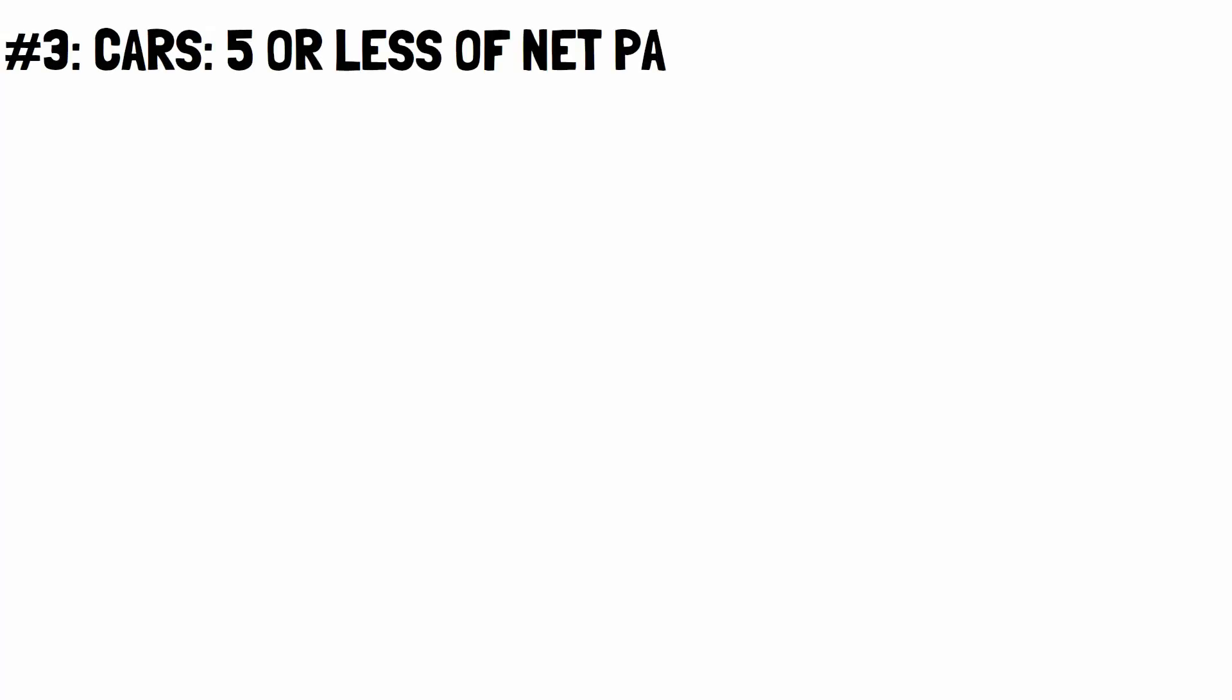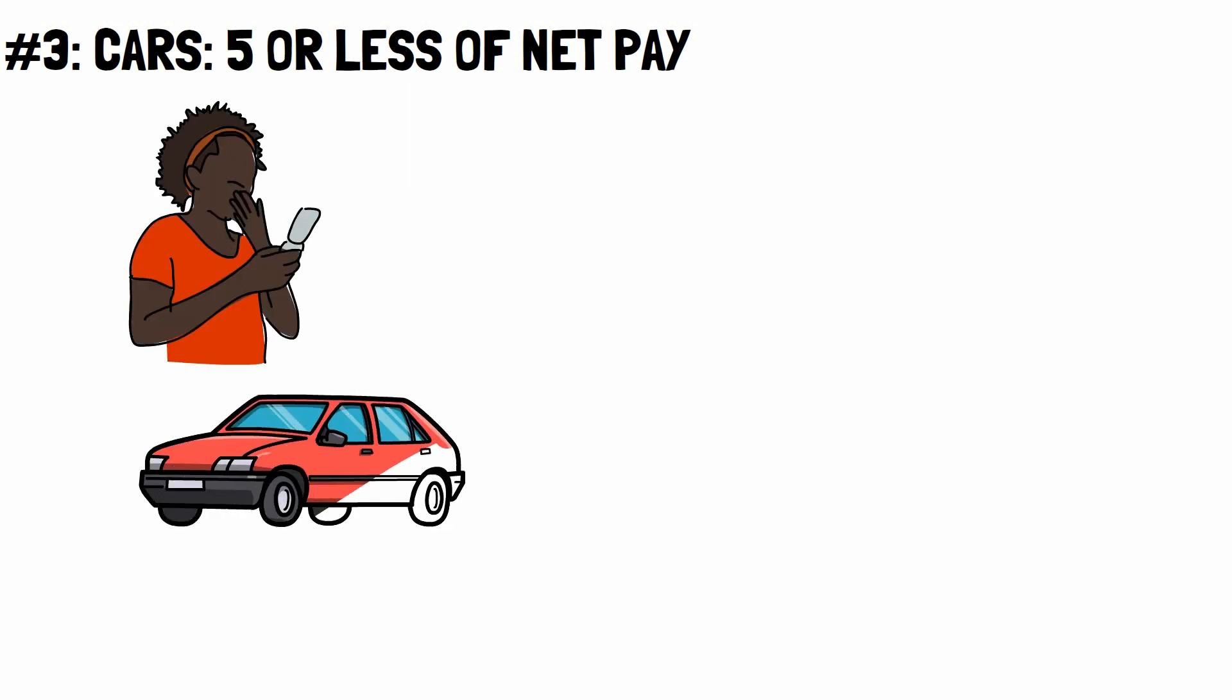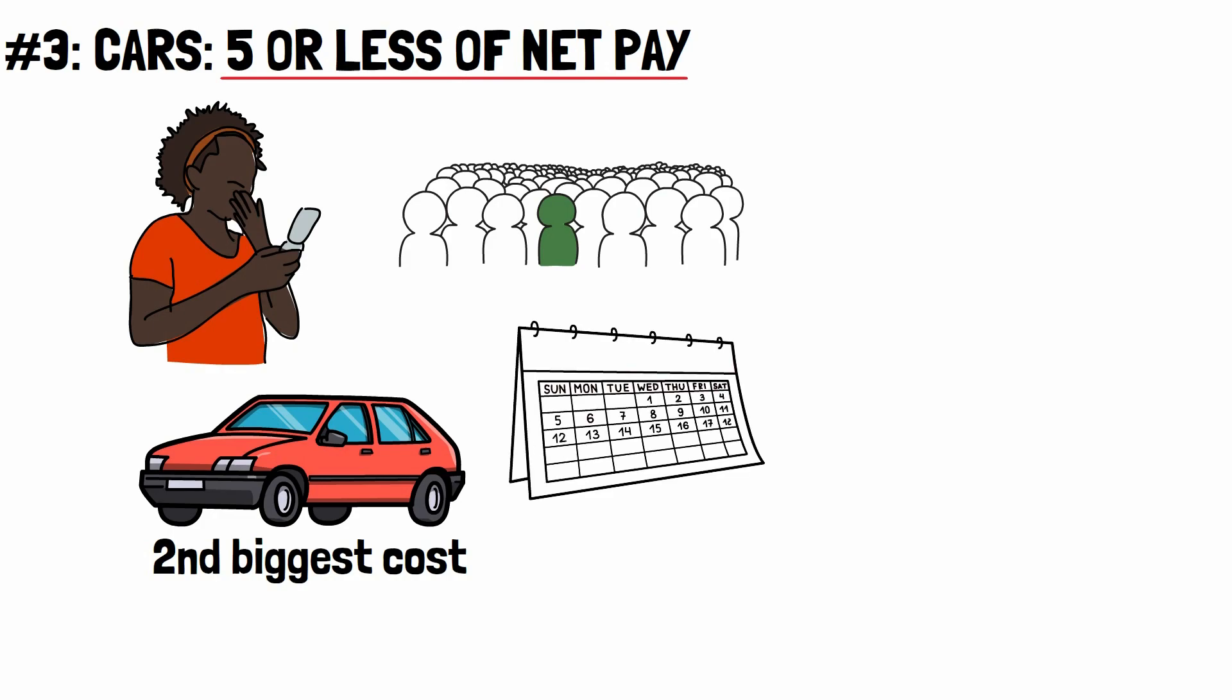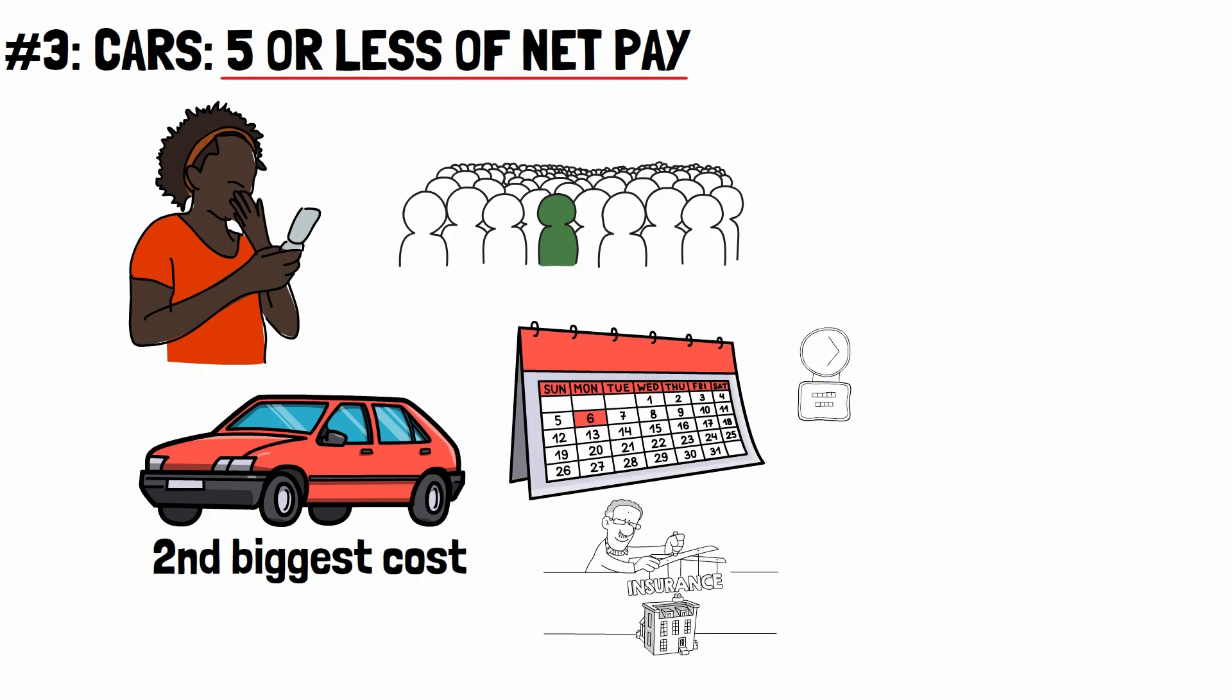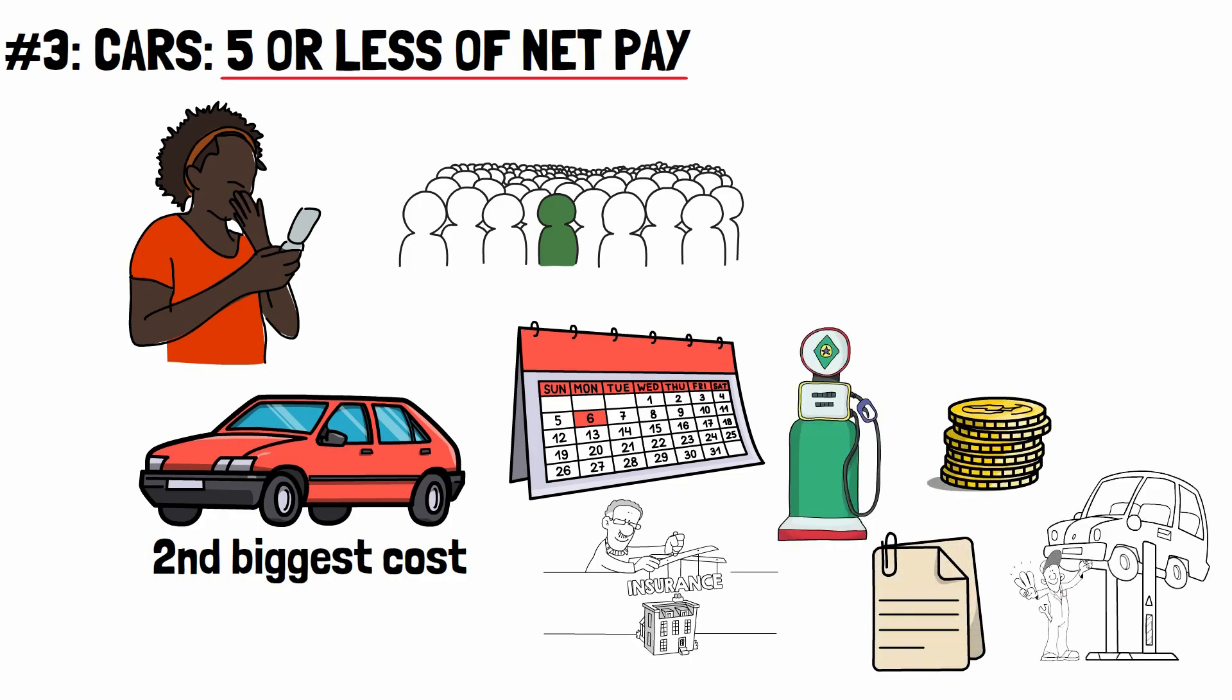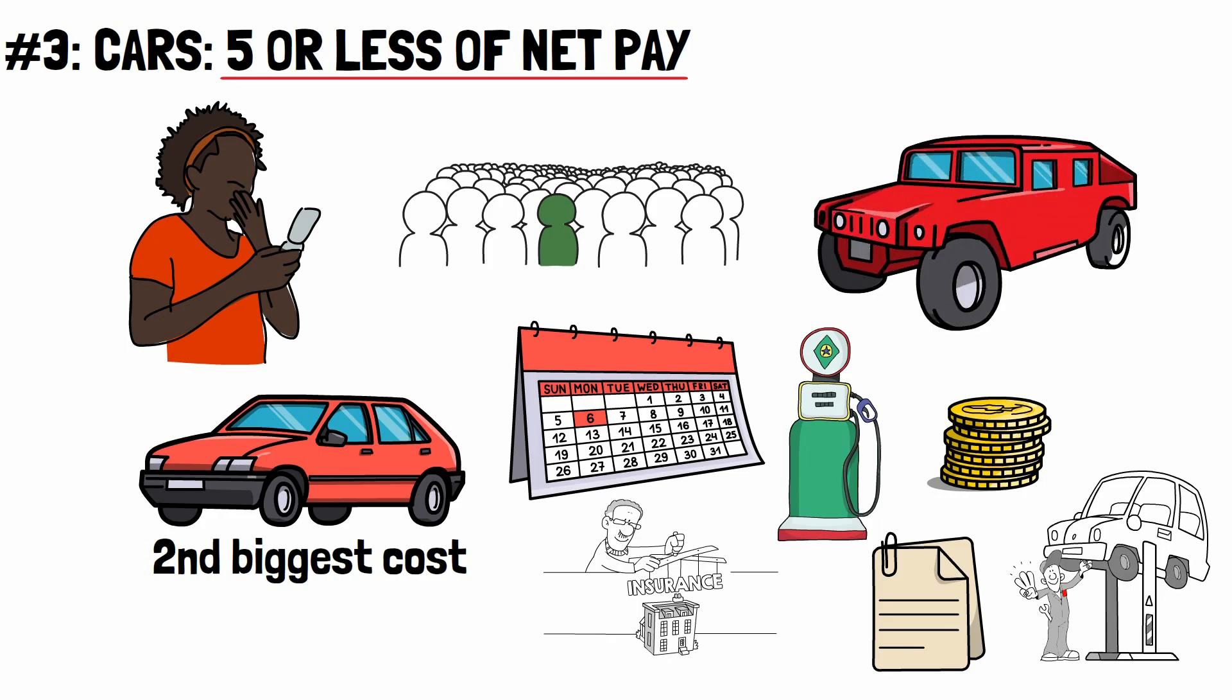Number 3. Cars. 5% or less of net pay. This one might surprise you. After housing, transportation is the second biggest cost of the average family. The millionaires who save and invest spend less than 5% of their income on transportation. This includes the monthly car payment, insurance, gas, tolls, registration, fees, repairs, and maintenance. Even though some millionaires drive expensive cars, that does not mean they spend most of their money on them.